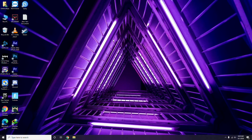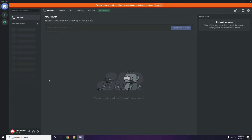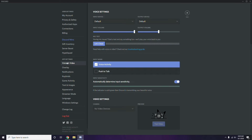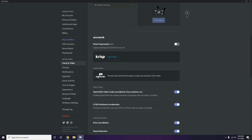The next step is about Discord. Open Discord, then click on User Settings - it's available at the bottom. From there, click on Voice and Video from the left sidebar. Scroll down to find the Advanced option. In the Advanced section, you'll find the H.264 video codec provided by Cisco Systems Inc - you have to disable this.